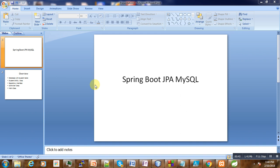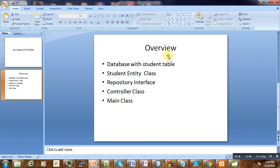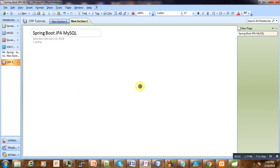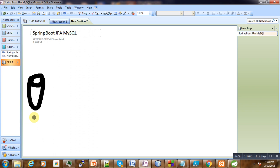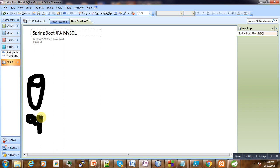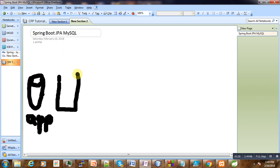So today we are going to talk about JPA and the basic overview. We have one database here, and you will write the application properties to configure this database. The database has one schema called 'spring_boot' and one table called 'students'. After that, you are going to create one entity class called Student that will communicate with the database.